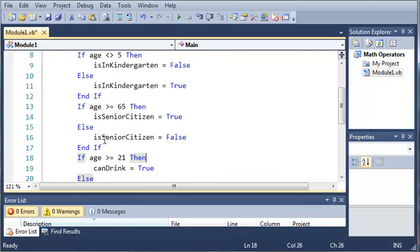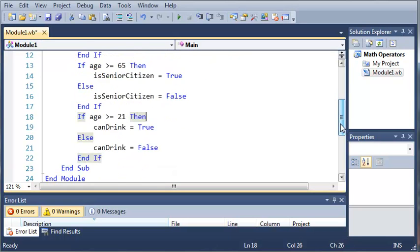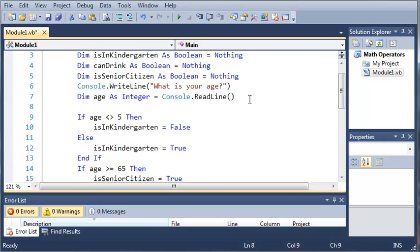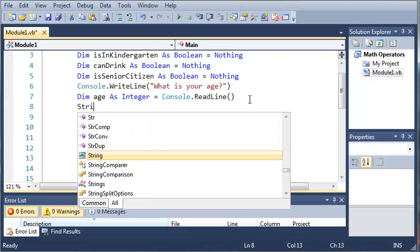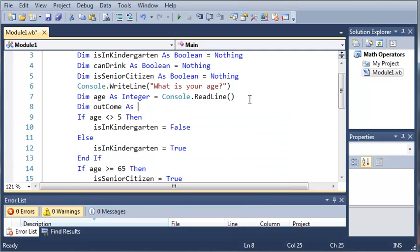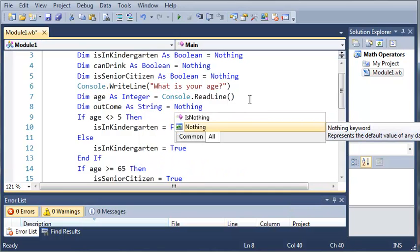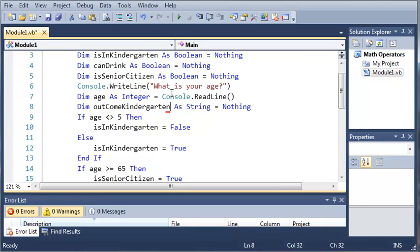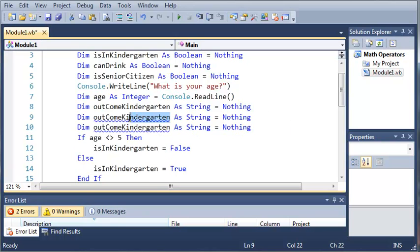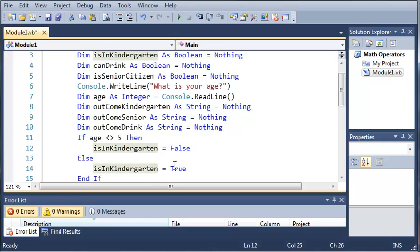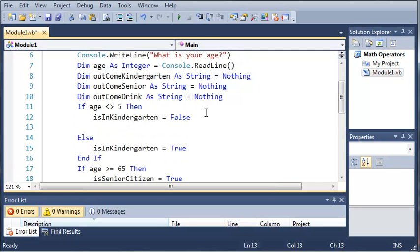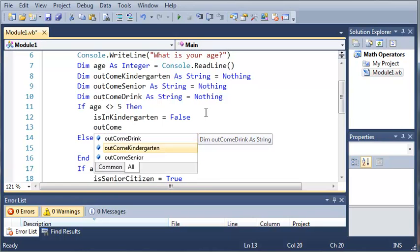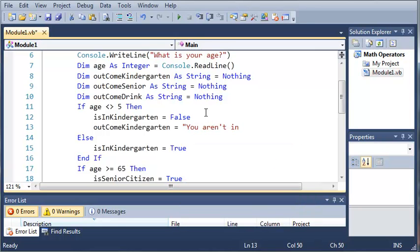Now, since we have all of these if statements made to set the values of the booleans, we're going to create some strings. We'll do dim outcomeKindergarten as string, outcomeSenior, and outcomeDrink, and set them all equal to nothing. So if age is not equal to 5, then outcomeKindergarten equals "You aren't in kindergarten."